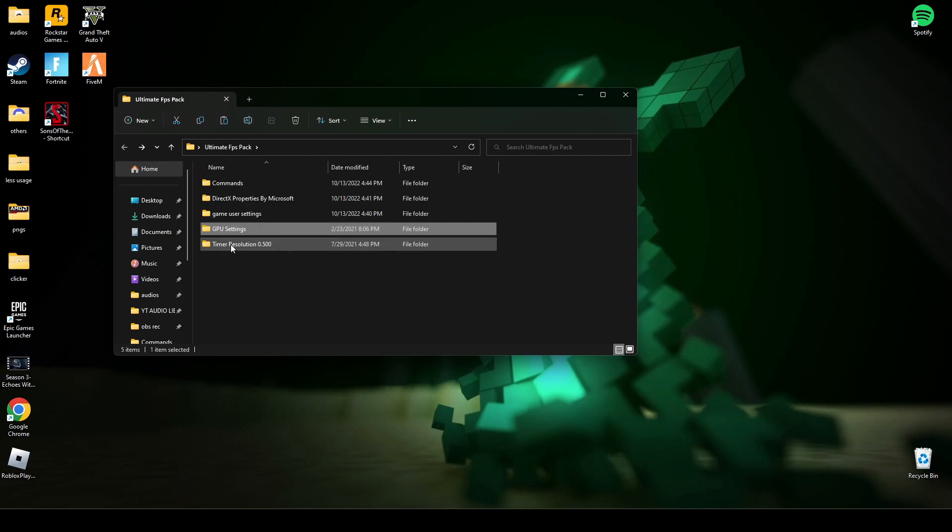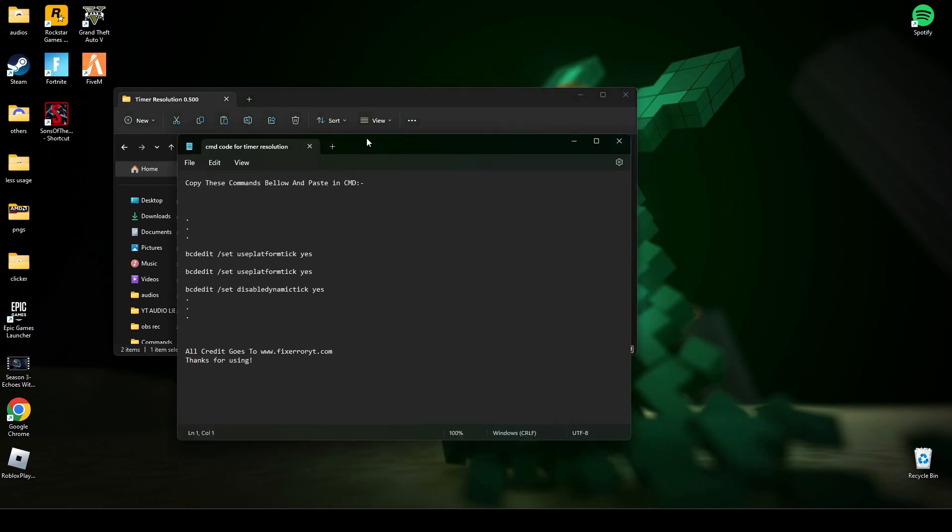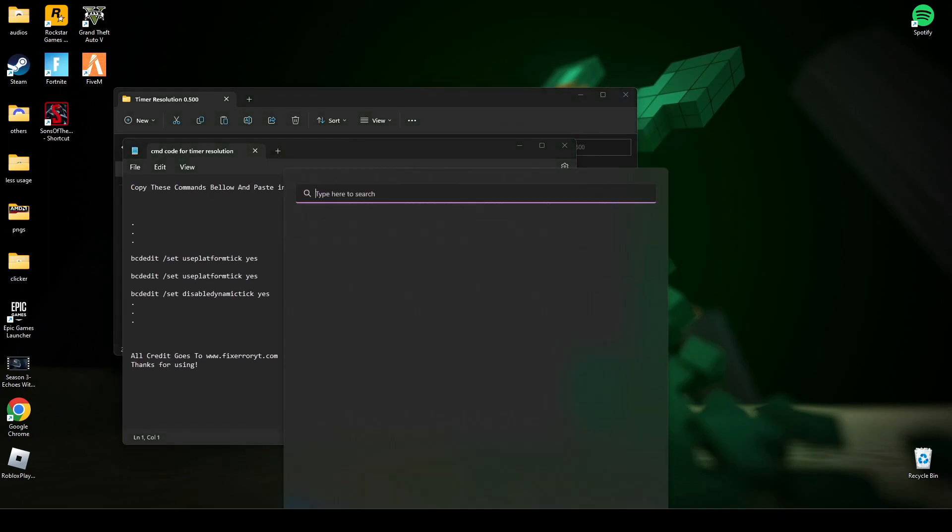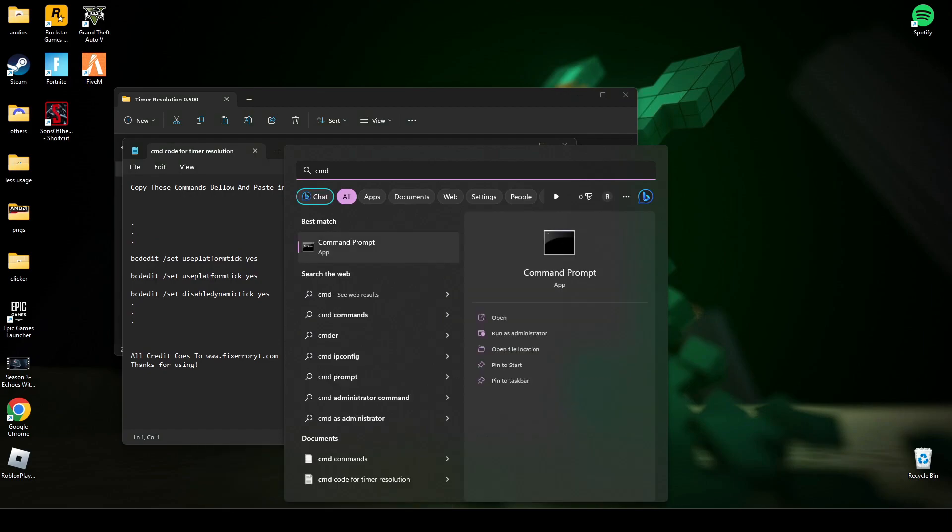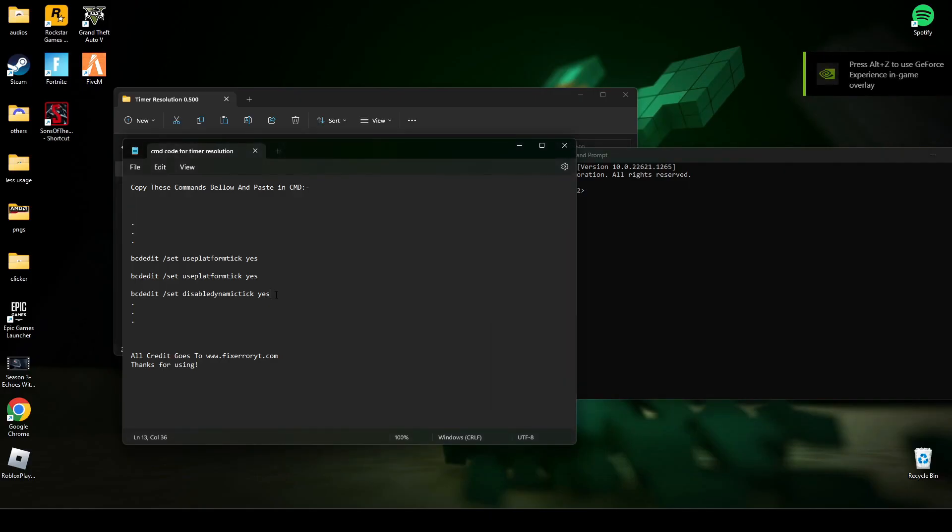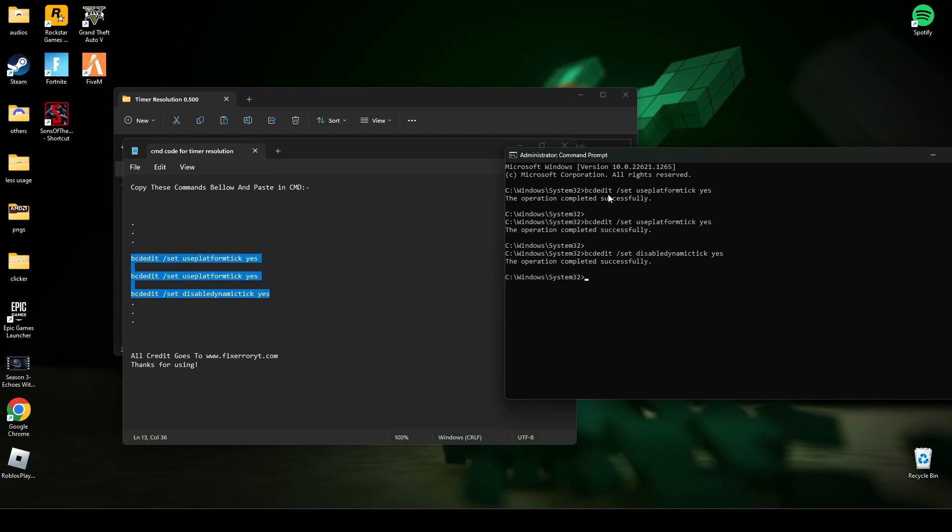Now open this timer resolution. Open this command code for timer resolution. Now search CMD again and run it as administrator. Now copy these middle three lines, paste it in CMD and press enter. Now type exit and press enter.